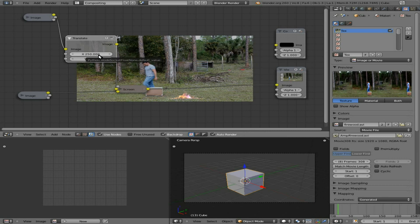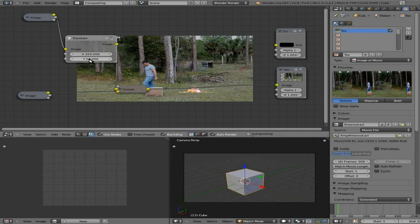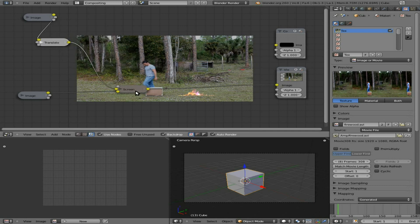That number is going to vary depending on the resolution of your video. This is a pretty high resolution video, so I know we're going to have to use big numbers to move it significantly. 350 looks good. Then I'm going to want to move it up on the Y axis — we'll start at 100. It's a little too high, let's try 50. That looks great — that's pretty much where I want this fire. It's not as easy as some video editors where you can drag it where you want it, although I'll show you in another video how to do that in Blender using the 3D view.